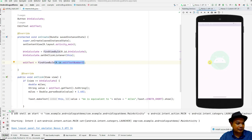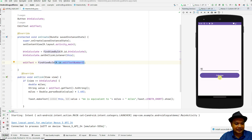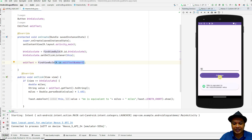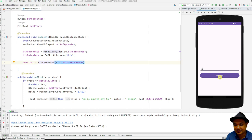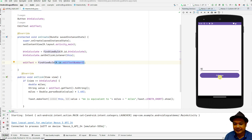Once you make that reference and run the emulator again — let's say you put in 50 and press Calculate — it displays the result correctly. It no longer throws an exception because we have solved the null object reference problem in the source code.